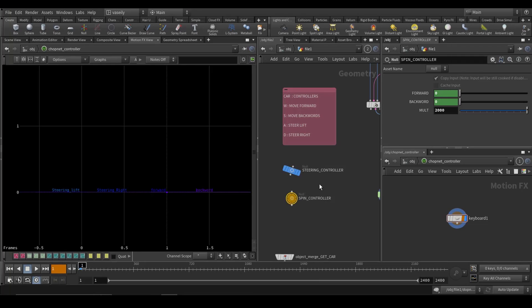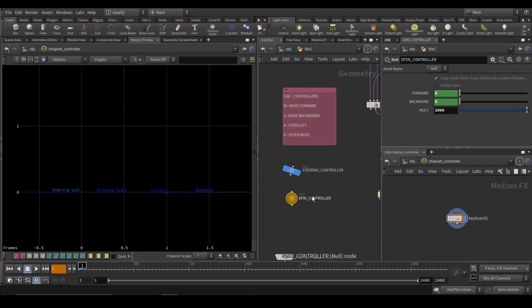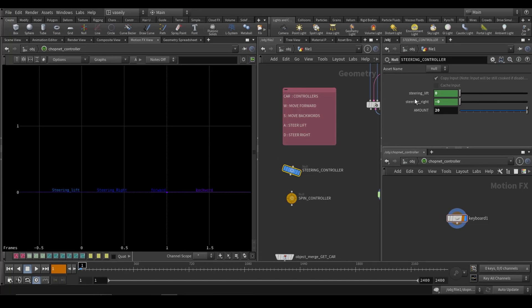So I have made two nodes, first one for the steering controller and the second one for the spin controller. For the steering controller, I have three parameters: steering left, steering right, and amount.